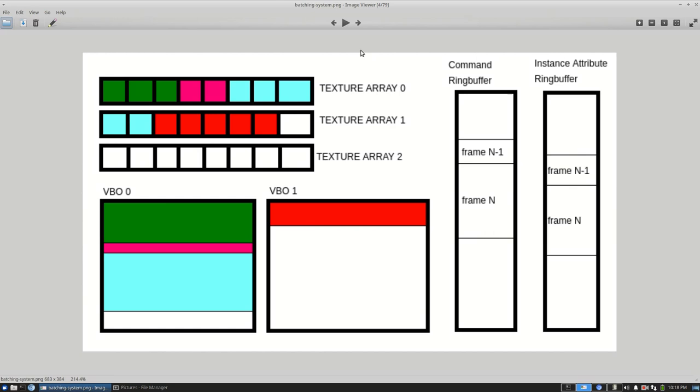The next thing I worked on was a system for batch rendering. As you can see here in the picture, the way it basically worked is I take a few different meshes, a few different models each having their own textures, each having their own meshes, and I try to combine them as much as possible into one single buffer.